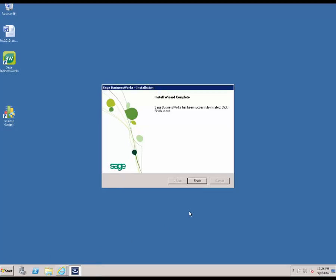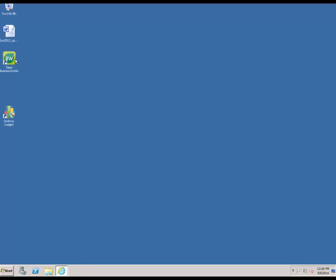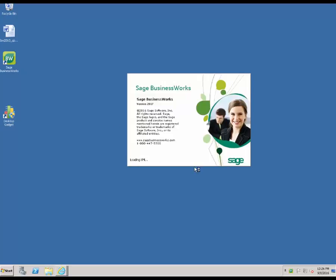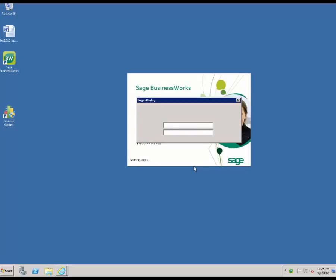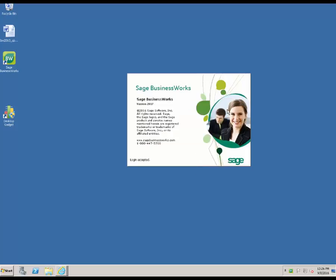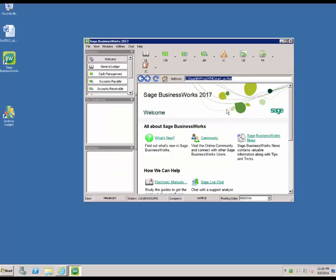Now that the installation is complete, we're going to go ahead and hit Finish. Then we're going to verify that we can log in to Sage BusinessWorks using the default Manager user ID with no password. Now that we have verified that we can log in, the installation of the standalone version is complete. If you're continuing on to the network version, please see the part of this tutorial that will cover how to run the client setups.